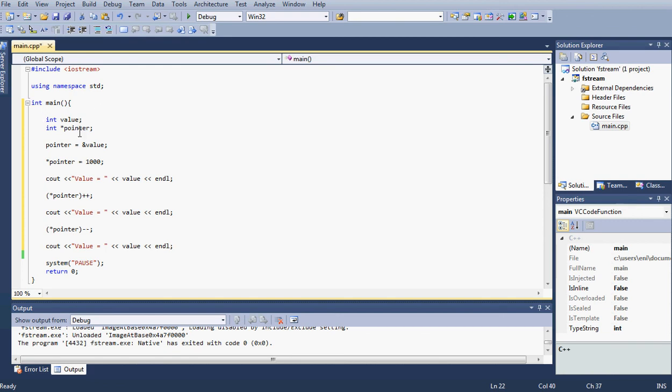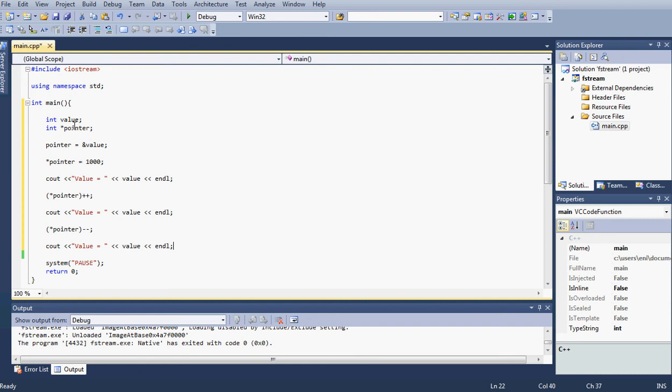Let's go over our code very quickly. We declare our integer value and our pointer, our integer pointer. We did that in our previous tutorial. We set our pointer to point to the address of value. Then here we input *pointer, we're telling this pointer to change the data or manipulate the data, basically change whatever is located in that address already to be changed to this data, to basically an integer, to 1000.